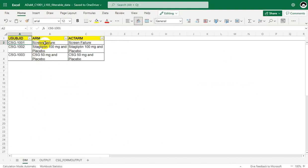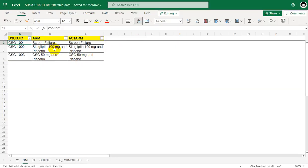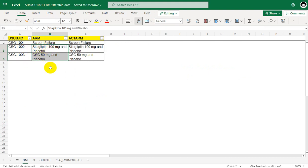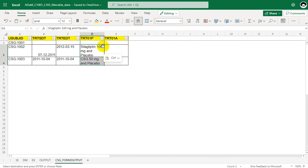For the first subject the ARM value is screen failure, and as per the specification we are not supposed to populate TRT01P for screen failures or subjects with 'not assigned' in ARM. So TRT01P can only be populated for subjects 1002 and 1003. We have now populated TRT01P for those subjects.